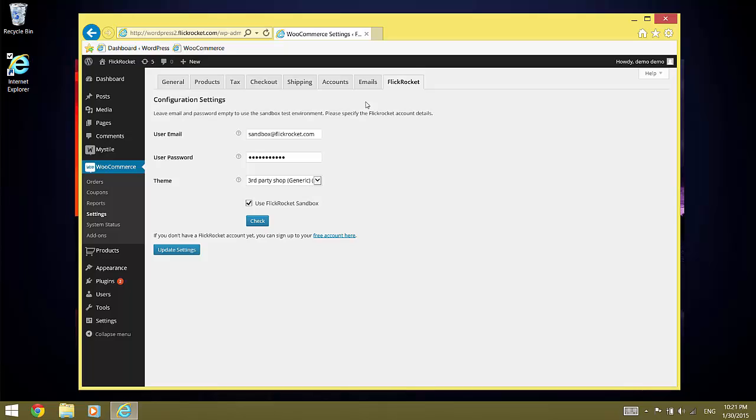The theme setting defines the design of the elements which FlickRocket provides. This is primarily the access page for digital content which is displayed to customers after a purchase. For our demo here, we will keep the default theme.